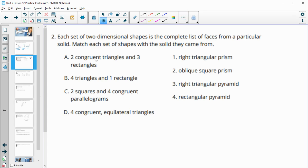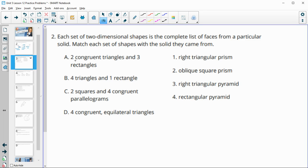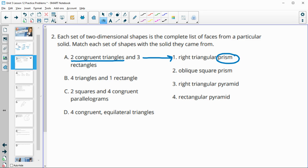Number two says we're going to take these two-dimensional shapes and match them to their solid. This first one gives us two congruent triangles and then three rectangles. The two congruent triangles need to be the base. So this one has two triangular bases with rectangles connecting them — that's a right triangular prism. Prisms have two bases.